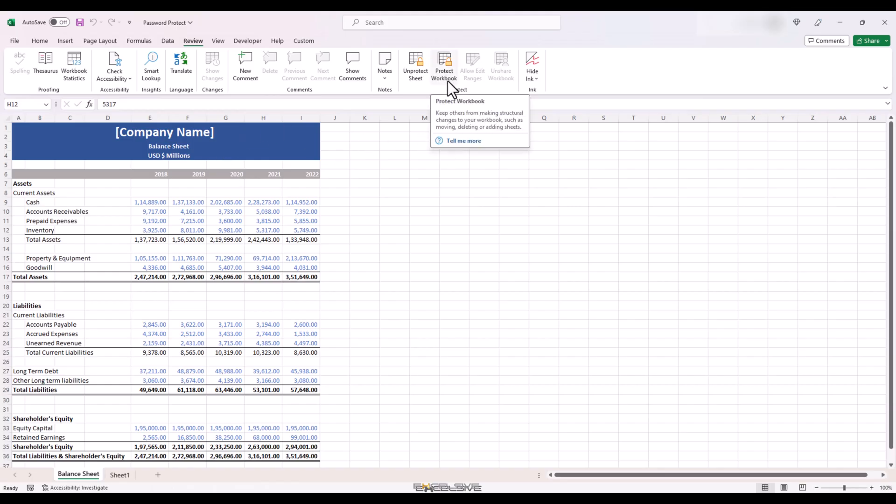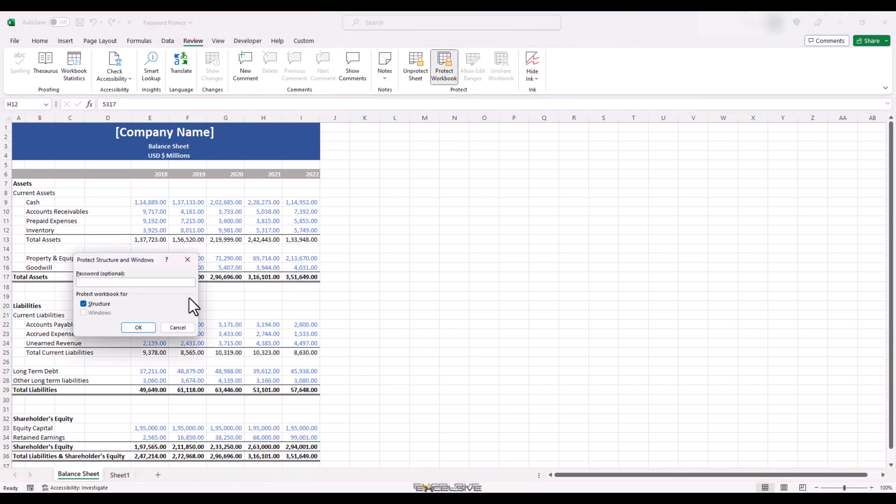While we are here, we can also check this option right next to protect sheet, protect workbook. What it does is, if you choose this option, you can control the ability to change the structure of this file. By structure, I mean the way the sheets are placed, renaming the sheets, etc.